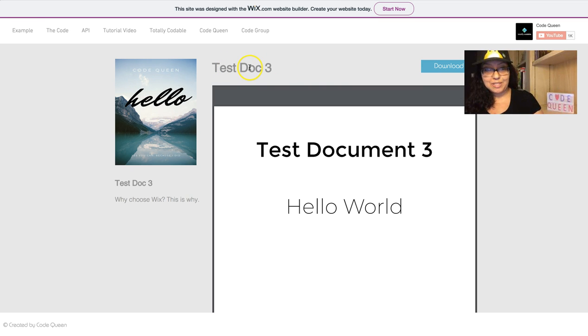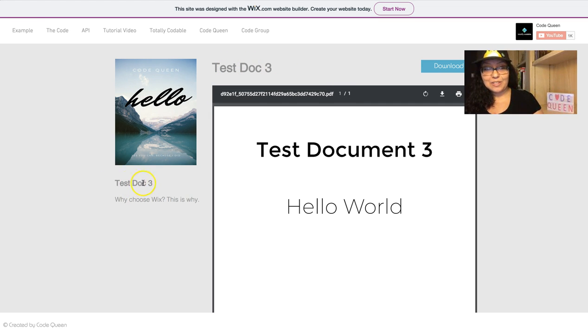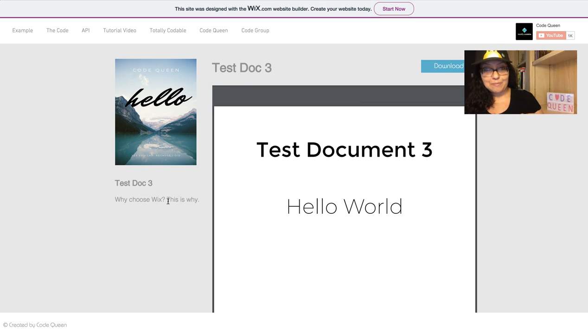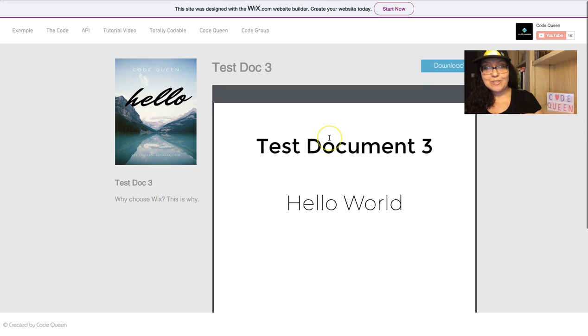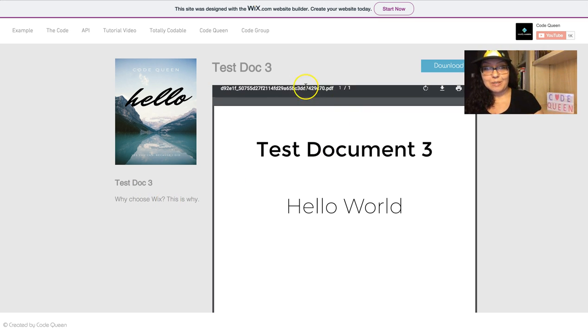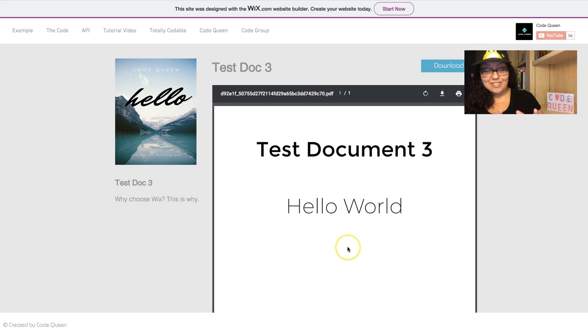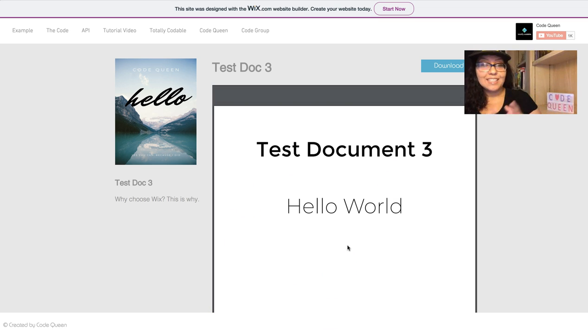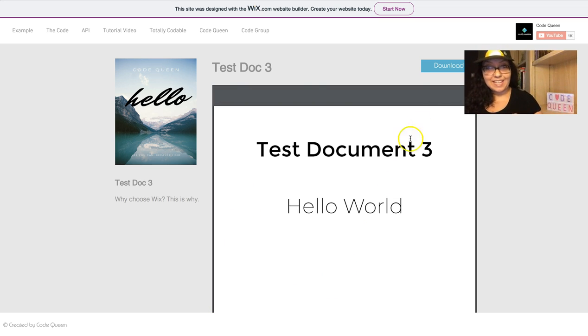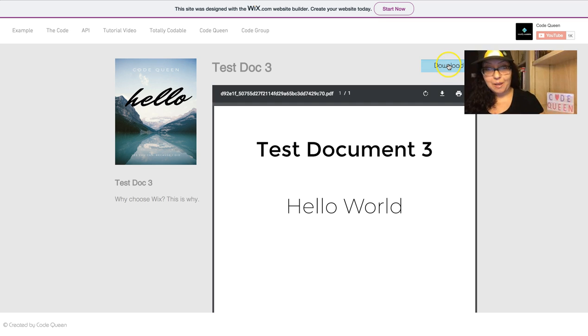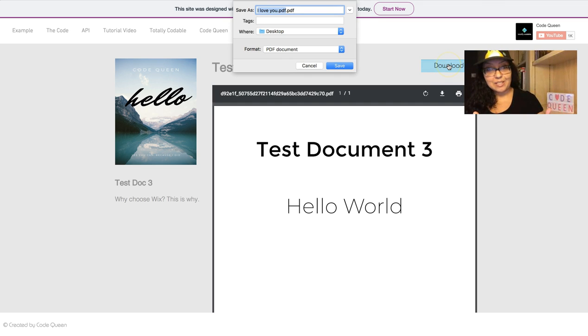This dynamic page has the cover image on the side, the title of the document, the title underneath the image, and a small description. It also shows the document embedded in the center of the page. You will have an optional download button at the very top.